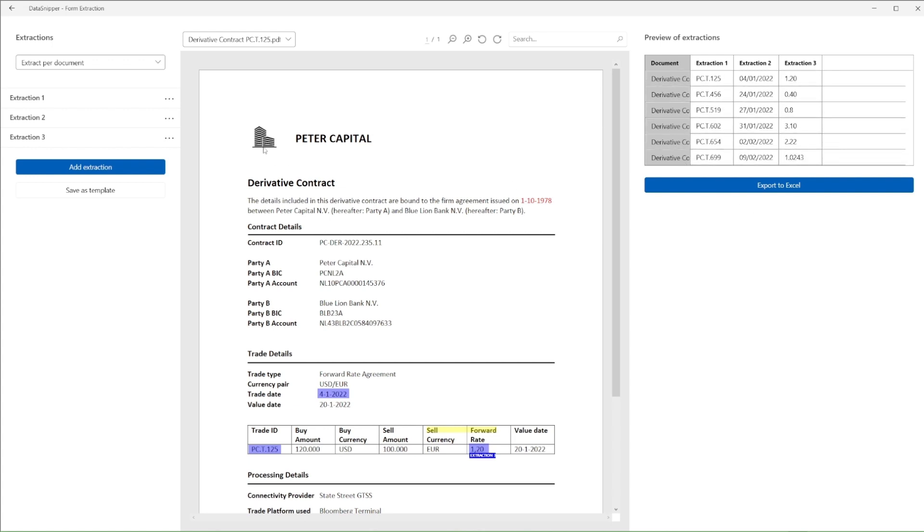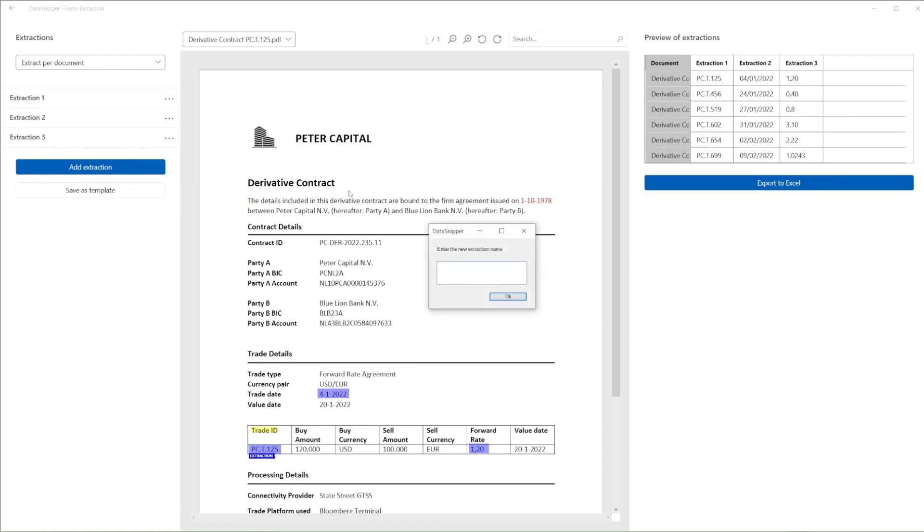As we can see in the preview of extractions, we simply selected three data fields on one file, and form extraction will extract the details for us from all documents.